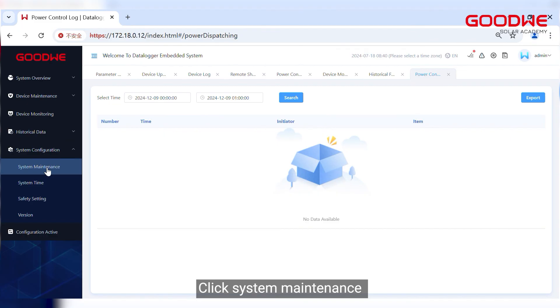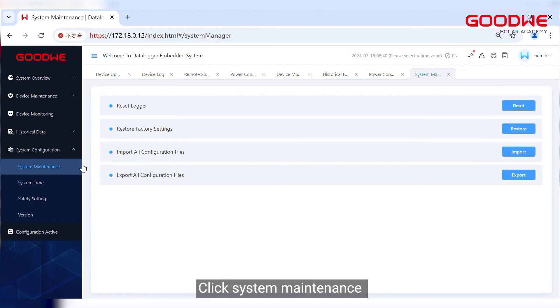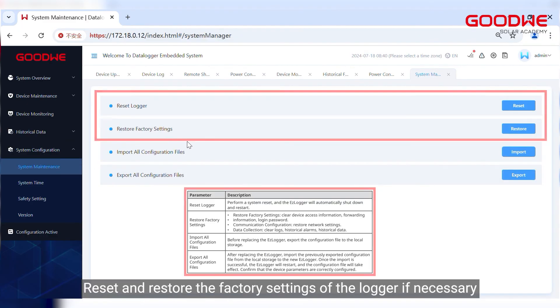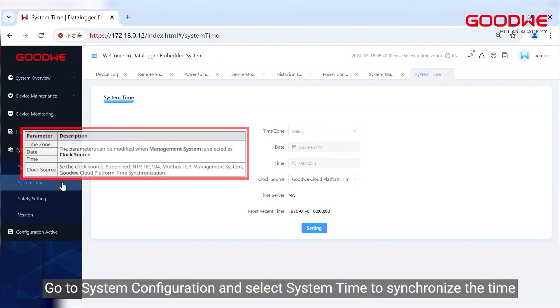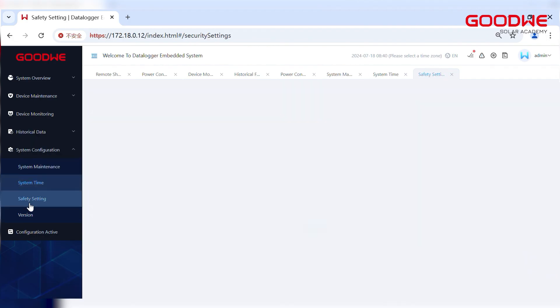Click system maintenance. Reset and restore the factory settings of the logger if necessary. Import or export log file when replacing the new logger. Go to system configuration and select system time to synchronize the time.